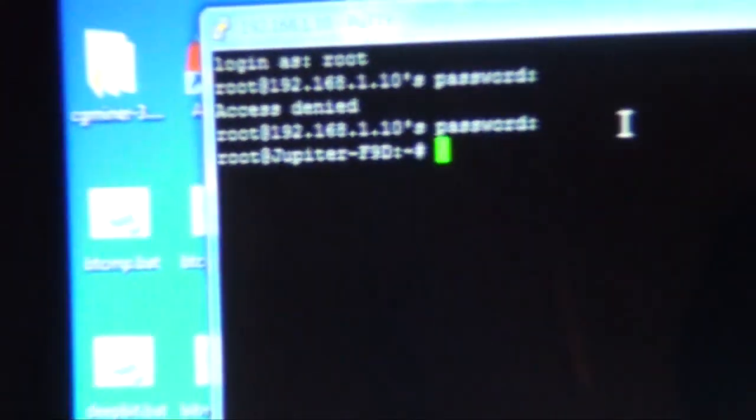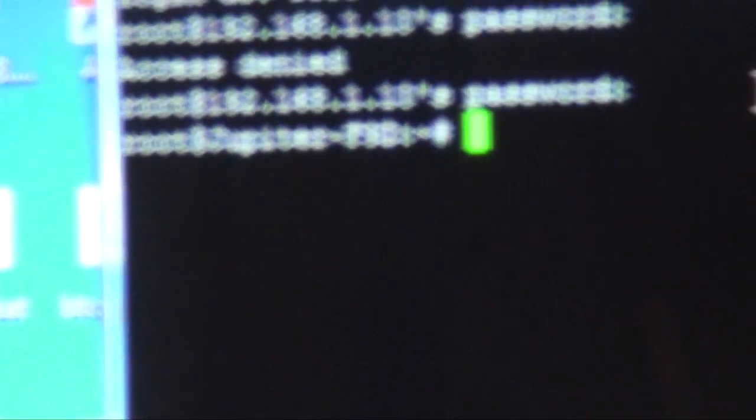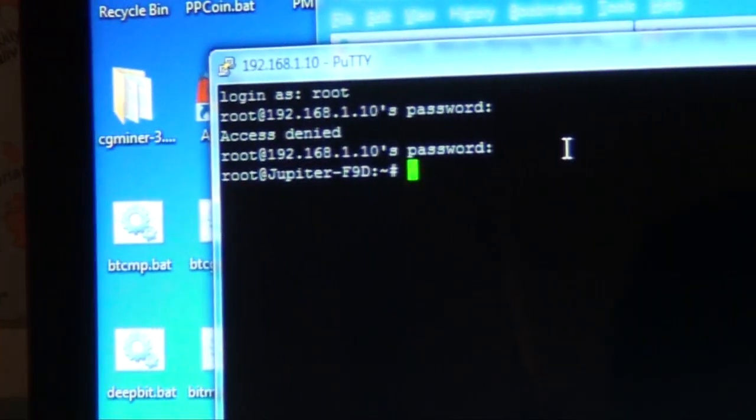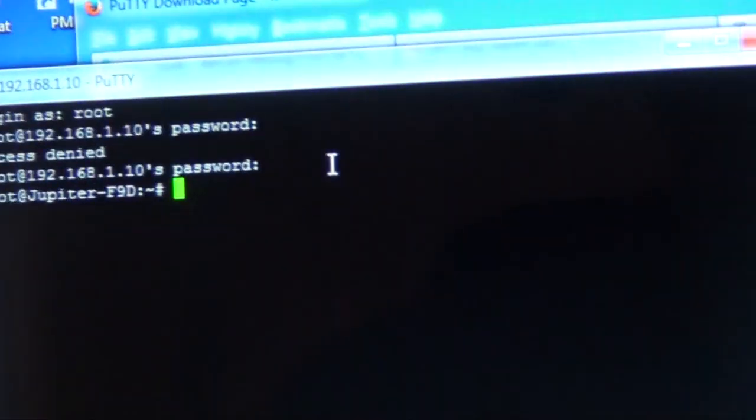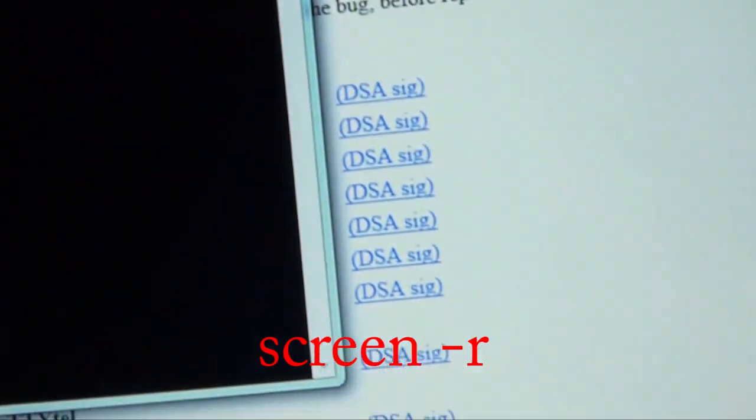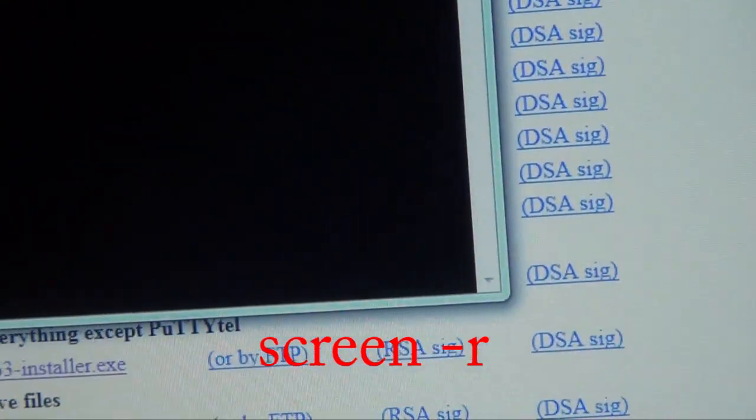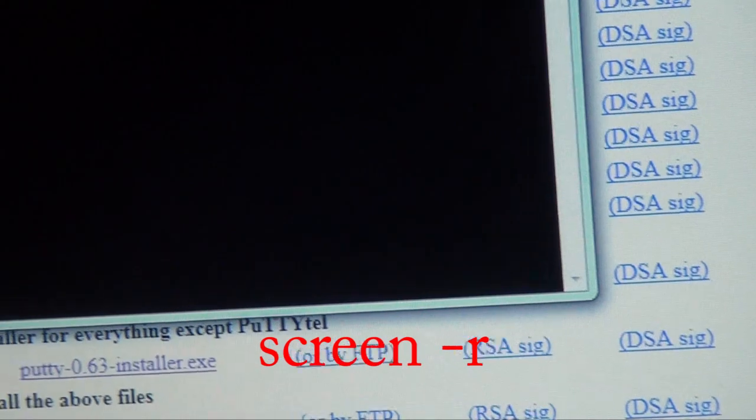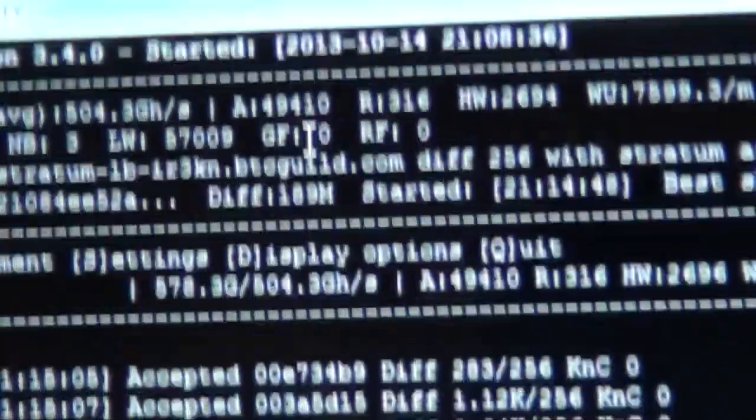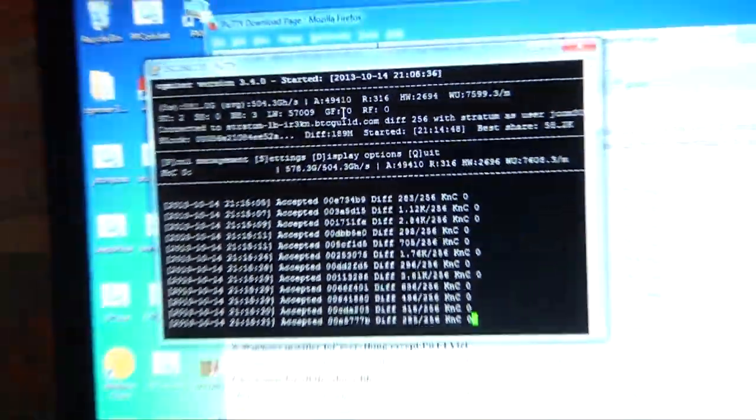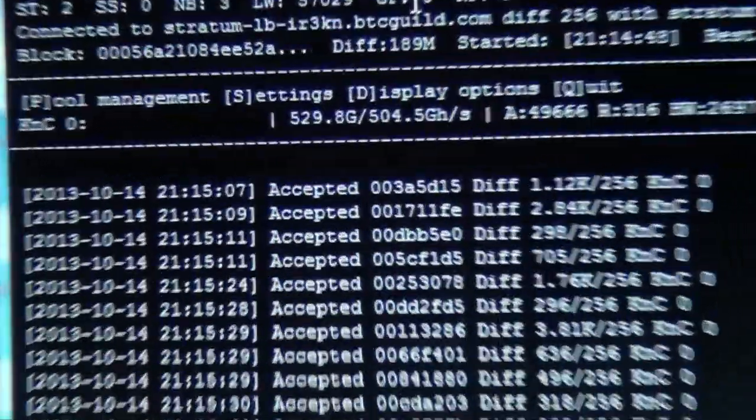Now it gives you this screen, this little thing that says Jupiter something something. So you type in screen, S-C-R-E-E-N space dash R, too many Heinekens, press return, and boom, your hash rate comes up. Oh hey, camera.